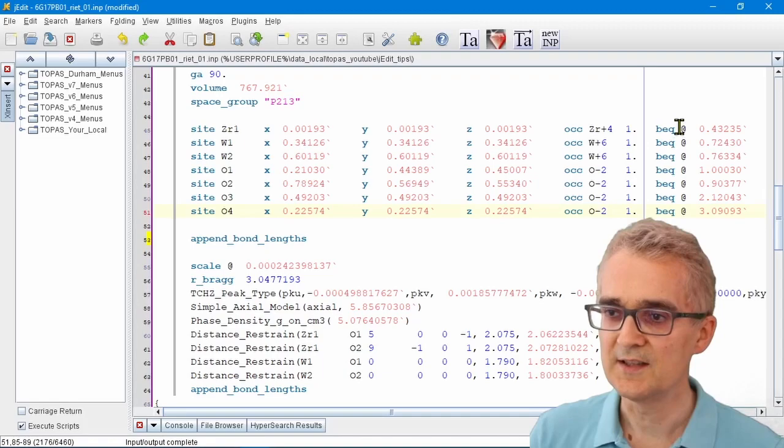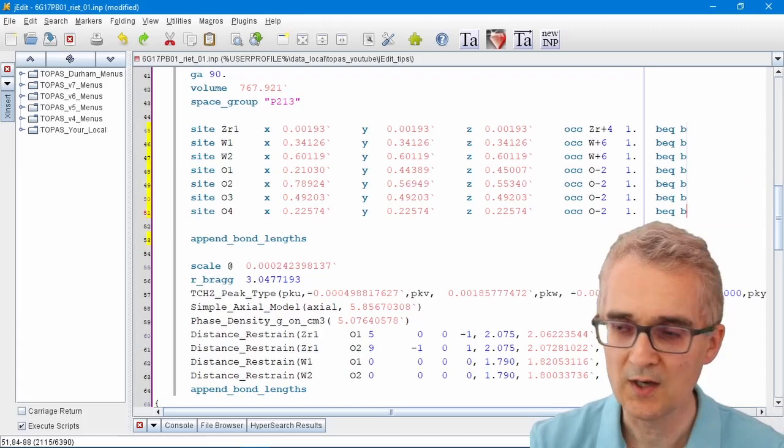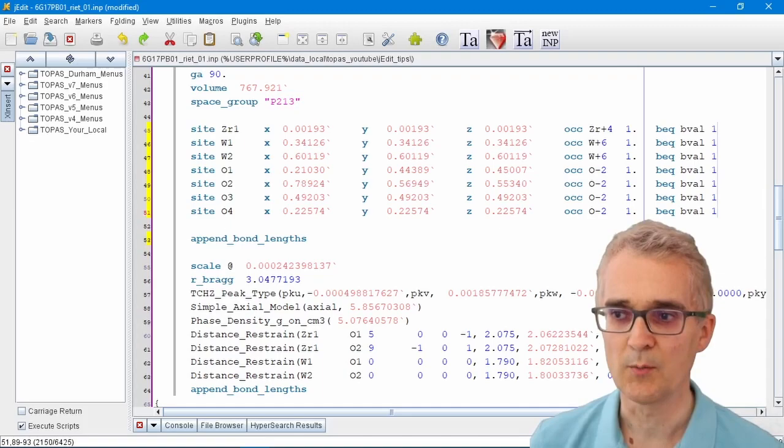In jEdit you can hold down the Ctrl key and then highlight a whole series of text together. When you type, whatever you type gets written in all of those lines. It's a really quick way of working.